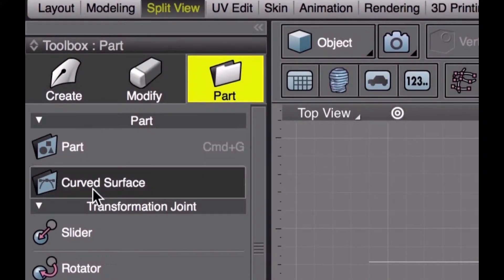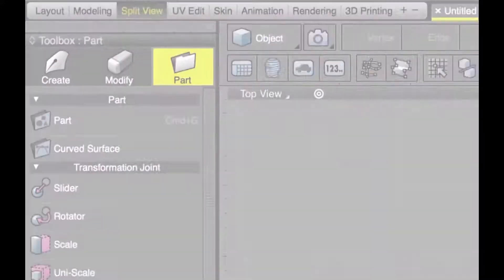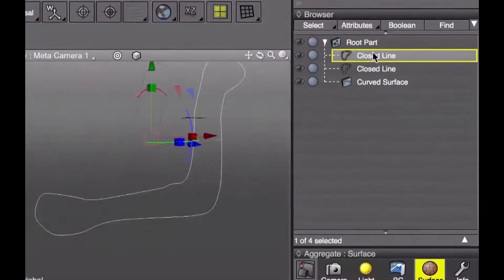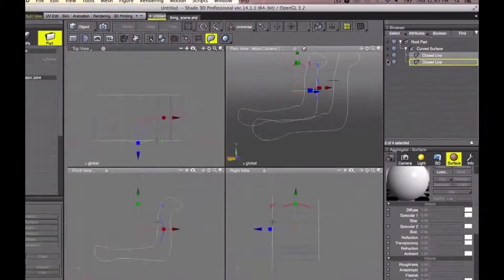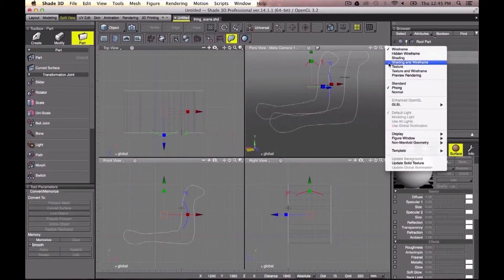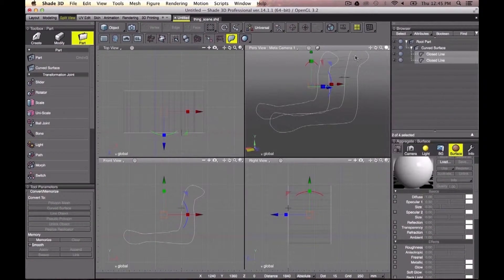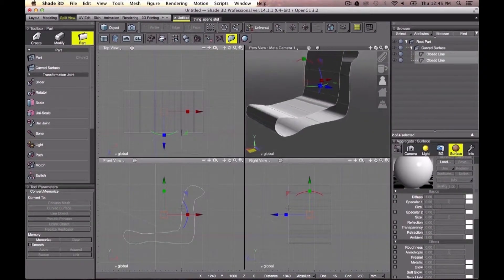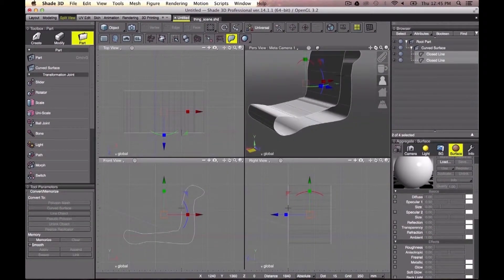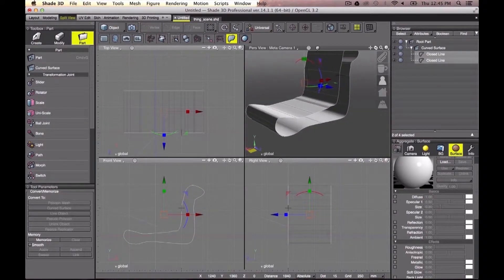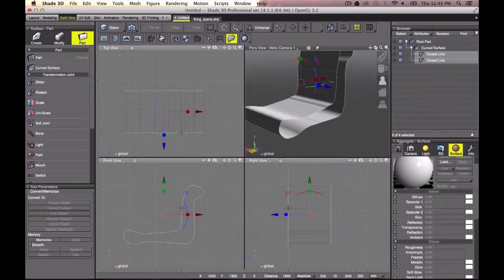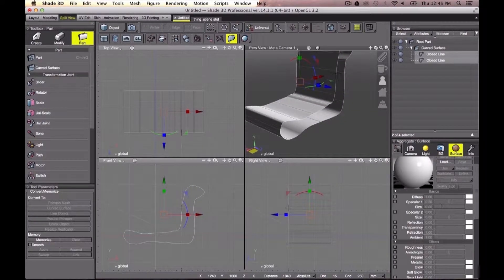Then I will create a curved surface part from the part menu and drag and drop my two lines in this folder. You can see that our surface is now formed based on the two shapes of our two closed lines.